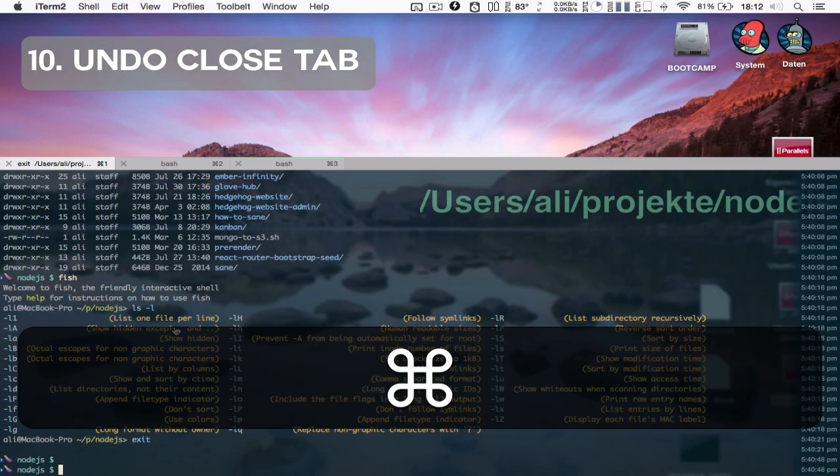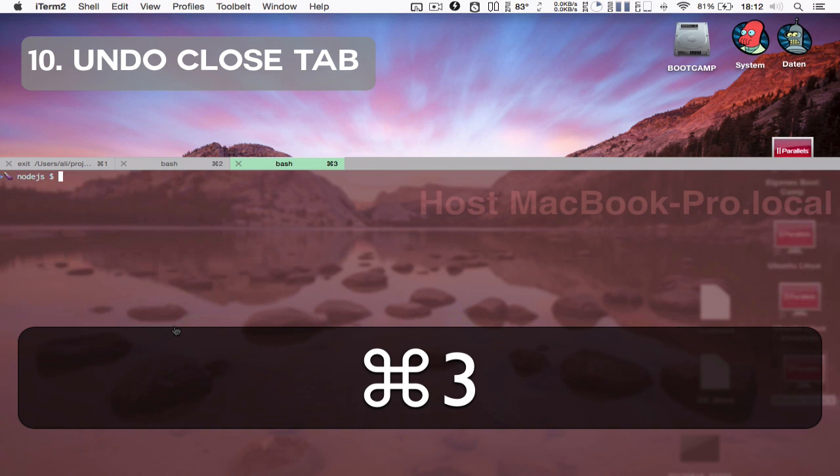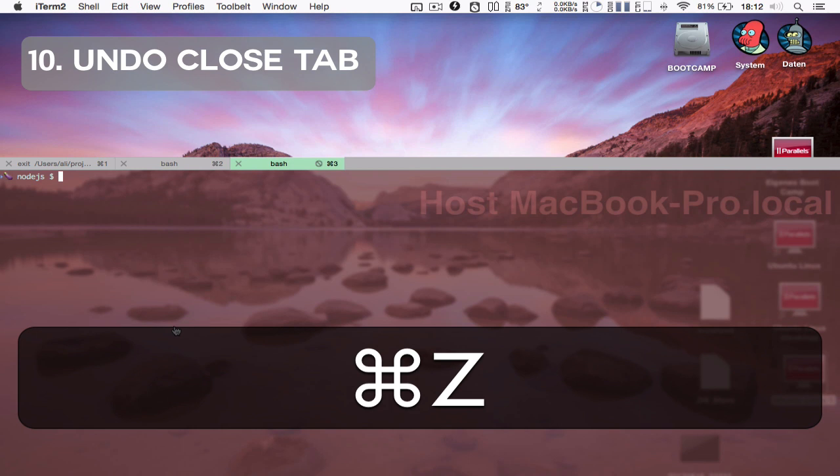If you accidentally close the session, up until now you were out of luck, but now you can bring it back by pressing Command and Z.